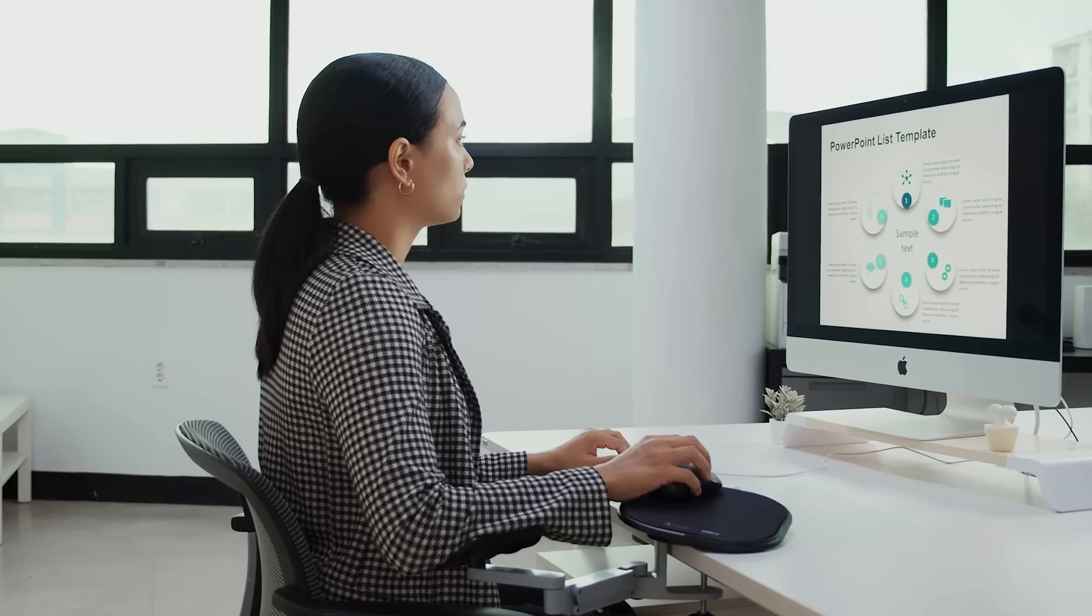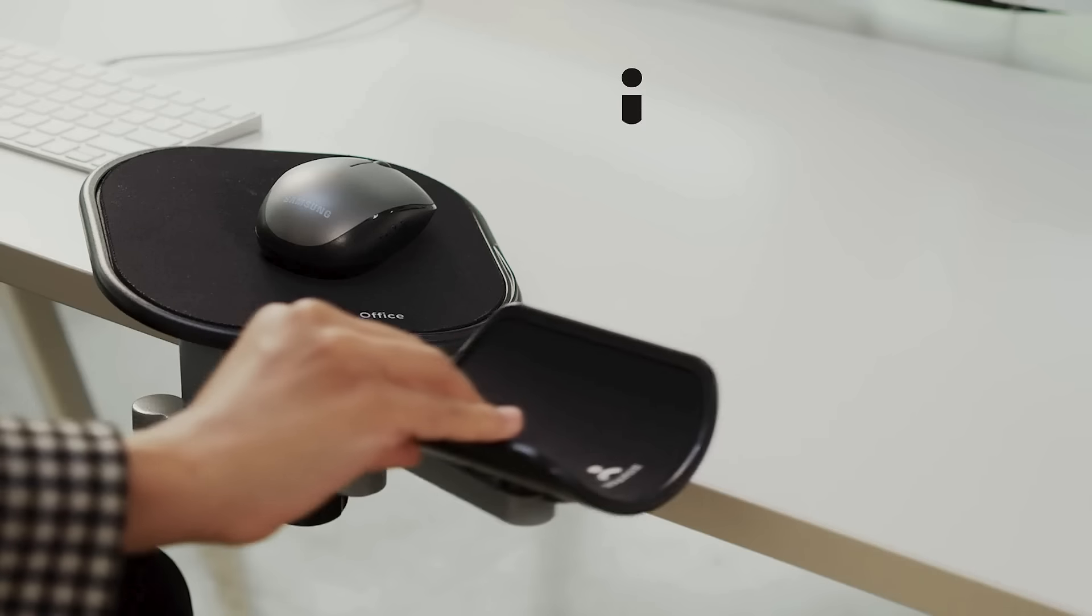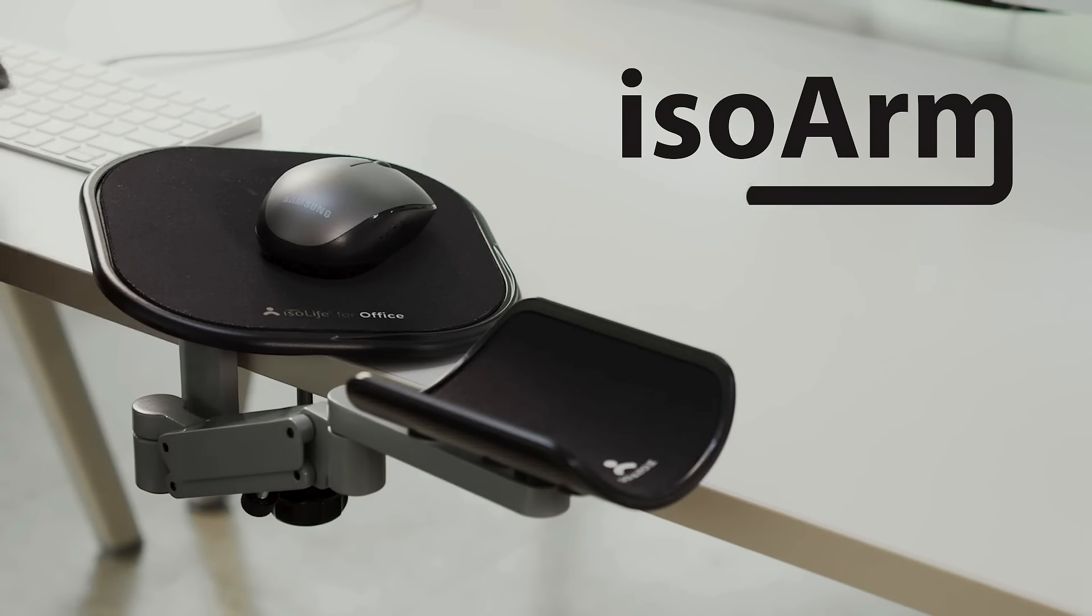Introducing ISO Arm, the ergonomic vertical mouse pad and armrest for all desk workers.